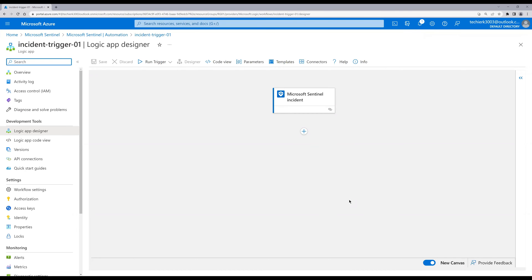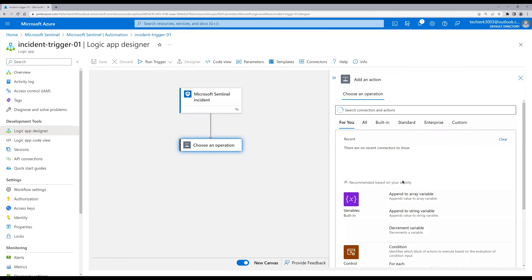The logic we need to build is: whenever a new Microsoft Sentinel incident is created, we want to send an email to a group of users or an administrator. Click the plus sign and click 'Add an action'. We need to define what action to take, so let's search for 'send an email'.